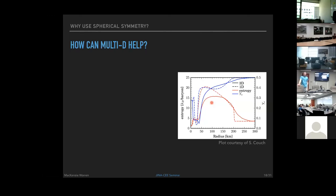A question about the SASI (Standing Accretion Shock Instability) mechanism and how to model it in 1D: currently there are no ideas for replicating SASI effects in 1D. However, in FLASH simulations, SASI appears to be less dominant than turbulence in driving the explosion, so its absence in 1D may be less critical.